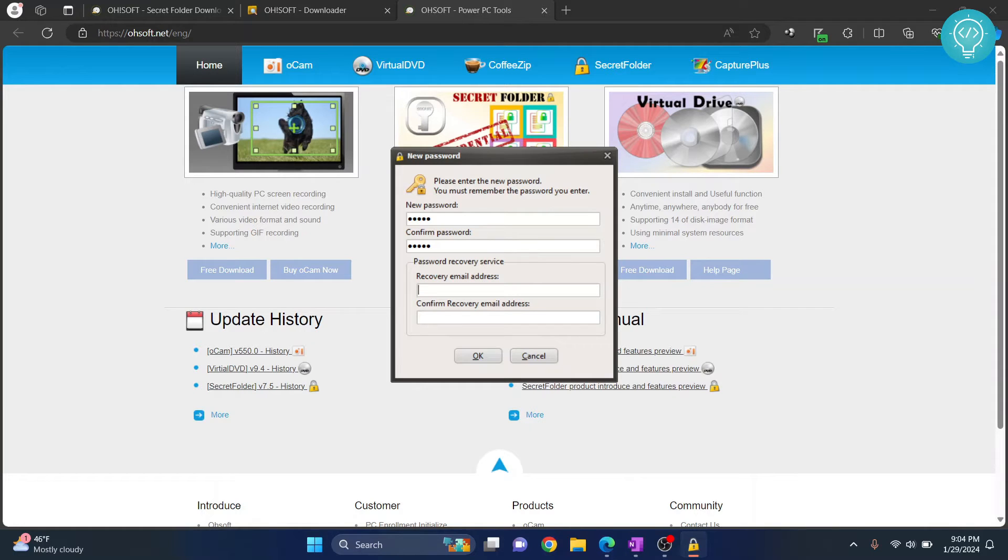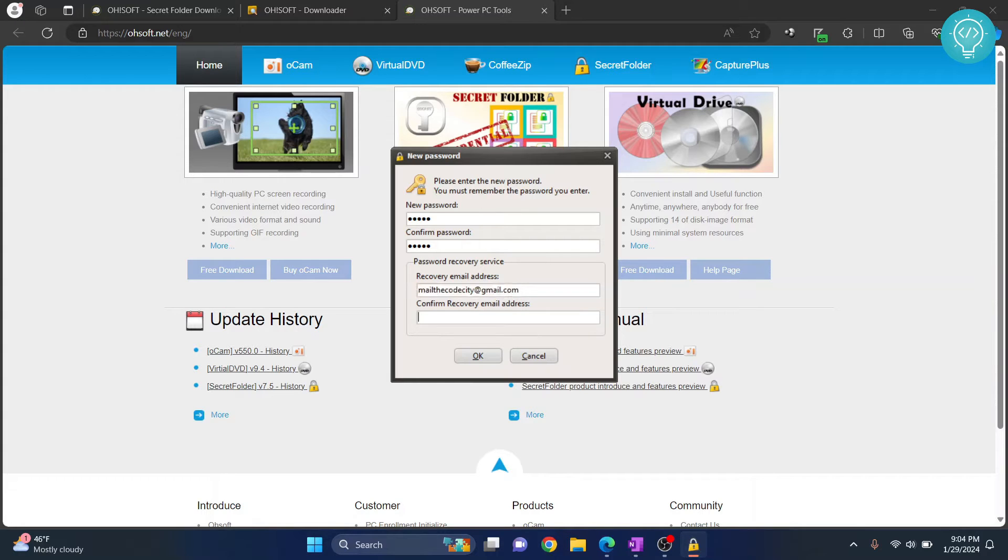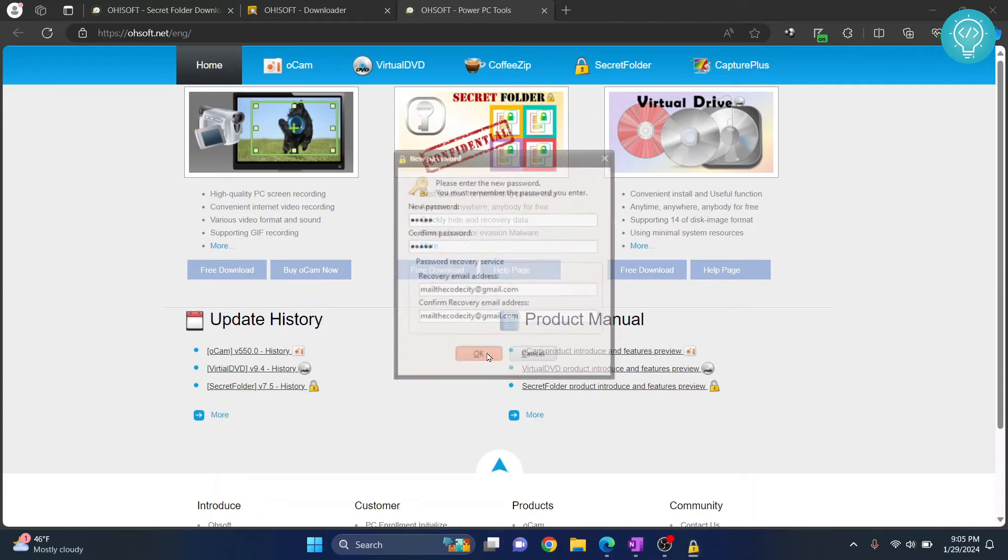Okay, now I'll enter a recovery email here. And my recovery email confirmation is the same. And now let's click OK.